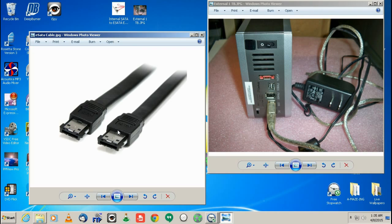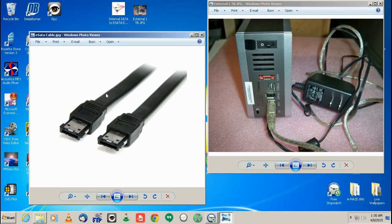You can get the eSATA, you can get all this stuff on eBay for next to nothing, maybe five bucks for everything. You would need the actual eSATA cable.